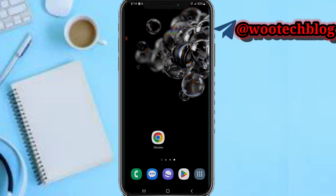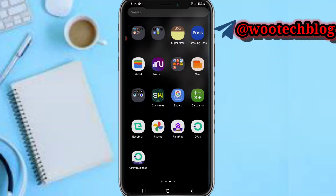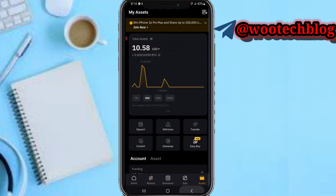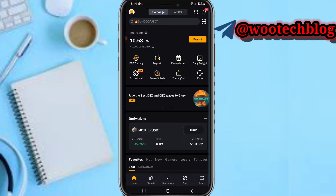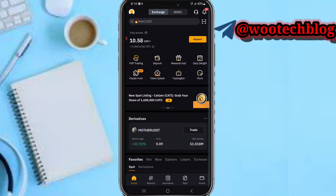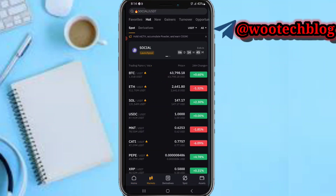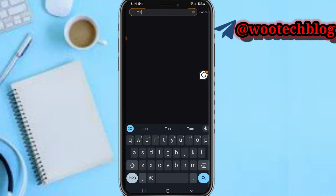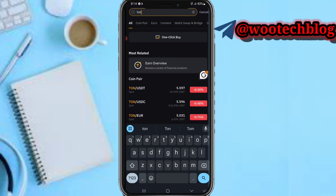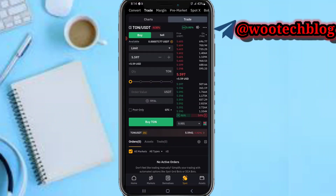So guys, let's proceed. First, head over to your Bybit. To buy TRON, make sure you have any crypto currency like USDT, Bitcoin, or whatever. I have USDT in my account. Now I'll just tap on Markets, then tap on TRON — TRON to USDT. Now I just need to tap on Buy.